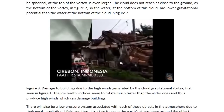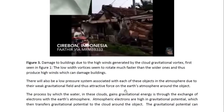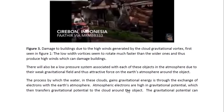You would expect the same thing when we have a tight vortex going down into a hole in the sink. If the vortex is very tight, it rotates very fast; if it's very wide, it rotates slowly. There will also be a low pressure system associated with each of these objects in the atmosphere due to their weak gravitational field and thus attractive force on the Earth's atmosphere around the object. Atmospheric electrons are high in gravitational potential, which then transfers gravitational potential to the cloud around the object.